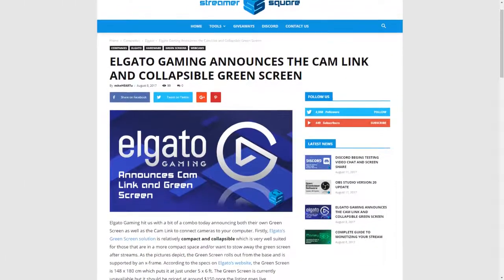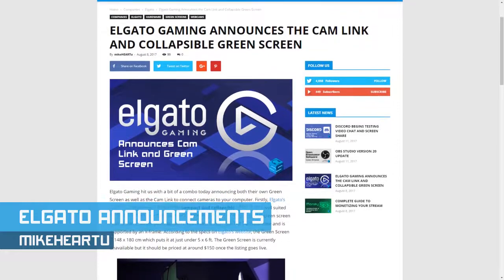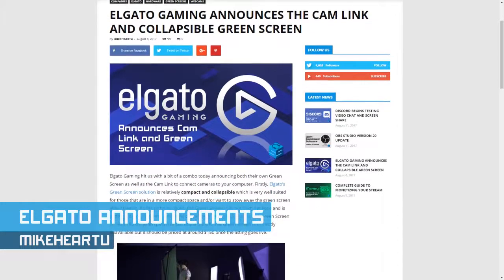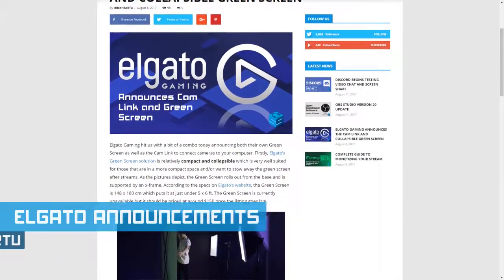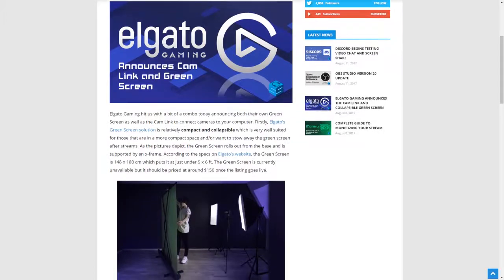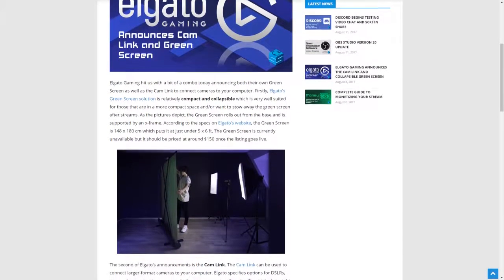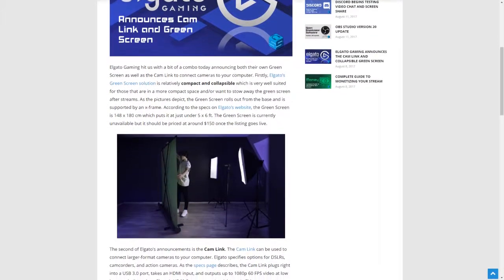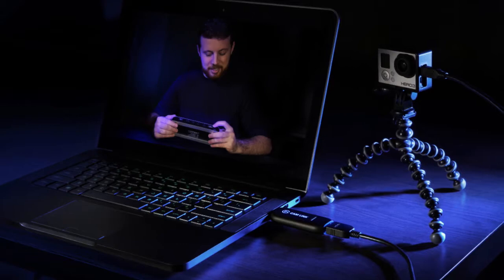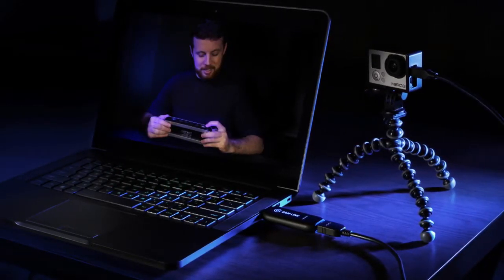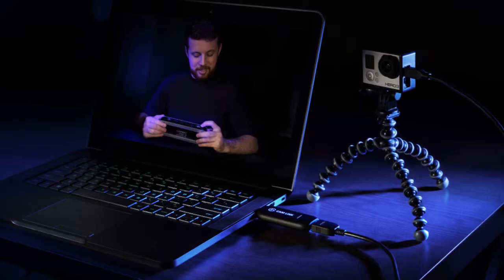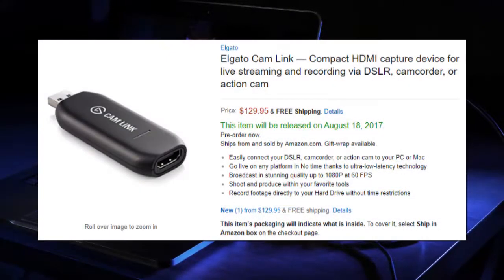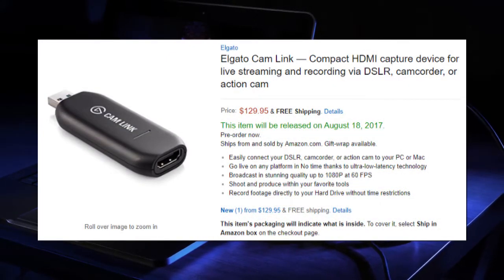This week, Elgato announced the Cam Link and Green Screen. The Cam Link is a USB 3.0 device that you can use to connect a DSLR, camcorder, or action camera for use in your stream, or just in video chats with friends. The Cam Link has an HDMI input and outputs 1080p 60fps video at low latency, similar to Elgato's HD60S. The Cam Link is listed for just under $130 and will be available soon.